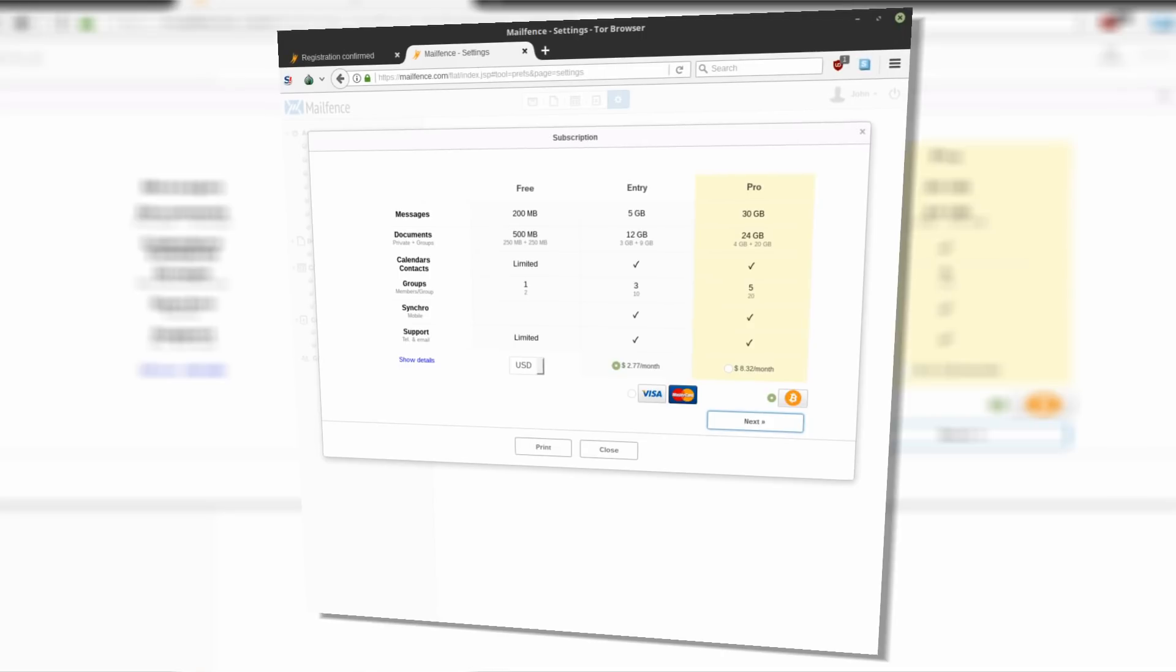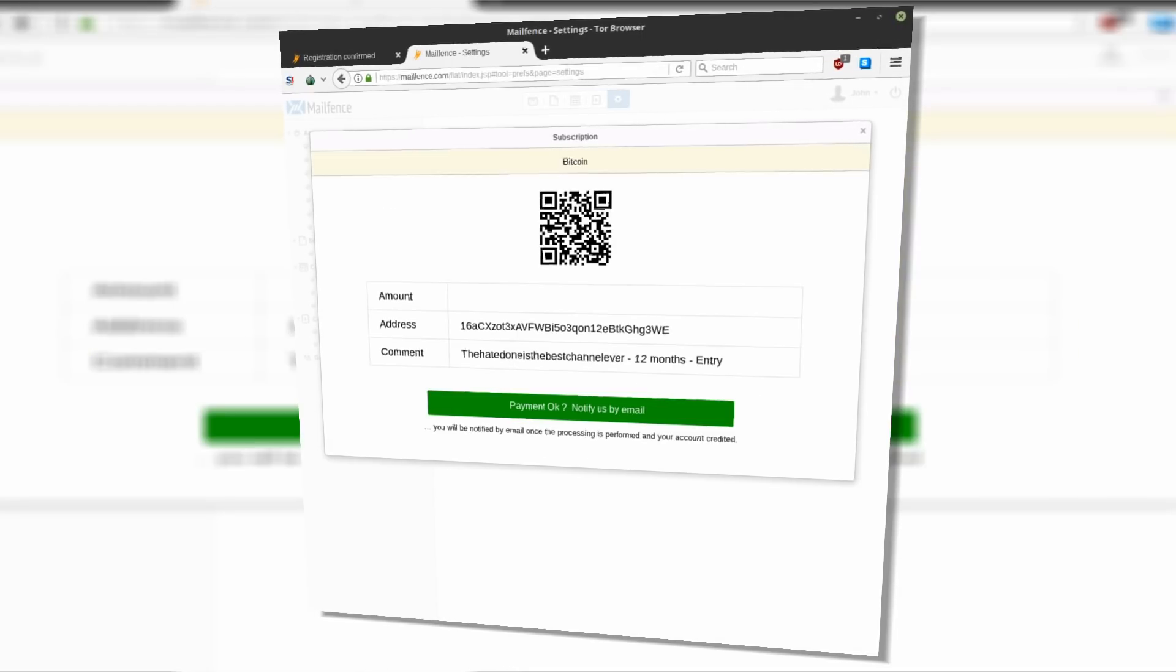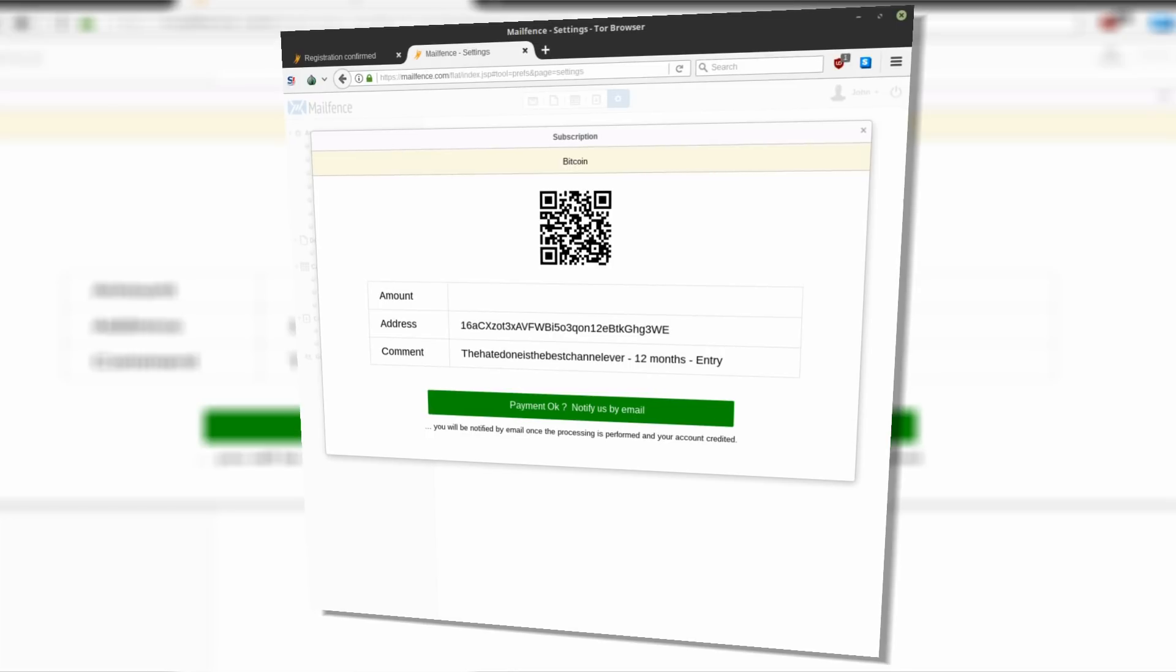The best thing is that you can pay with bitcoins, so if you set up your account with an anonymous email address, you can still remain anonymous by paying in cryptocurrency.